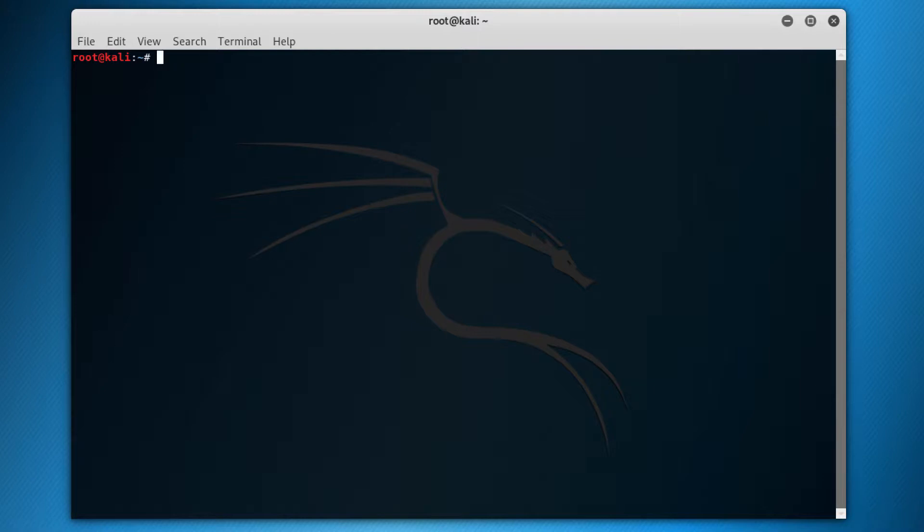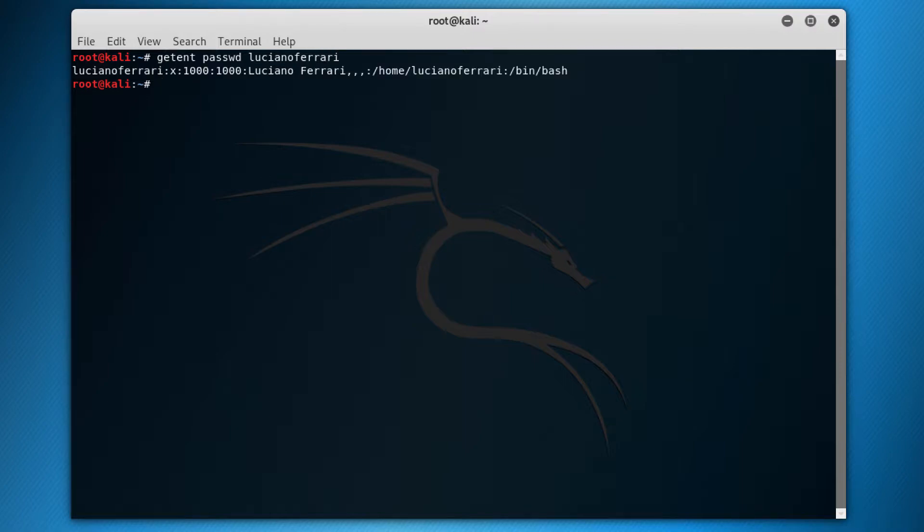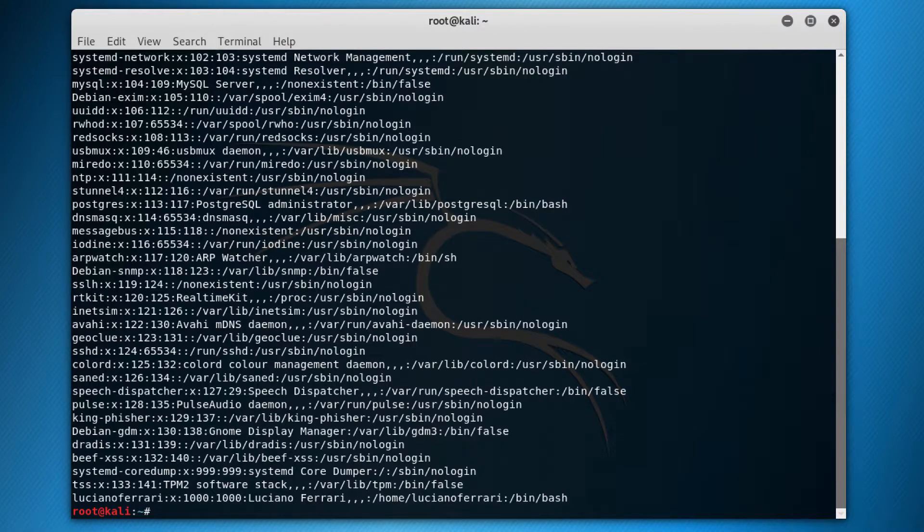So the getent command can be used to get information about a user. For example, if I do here getent passwd, which is the list of users of the user Luciano Ferrari. So I get information about Luciano Ferrari. If I don't put this, it gets information about all of the users in the system.